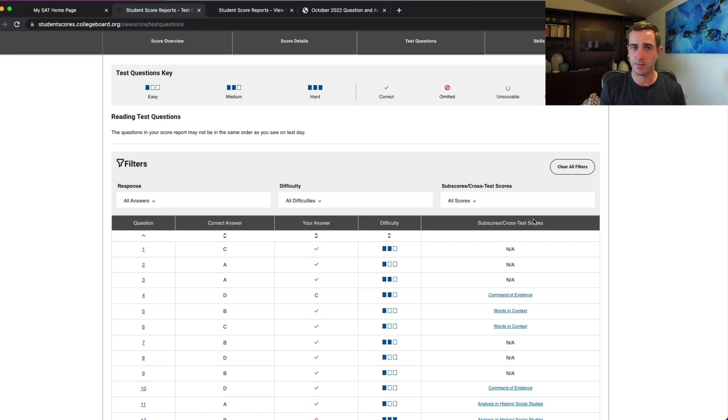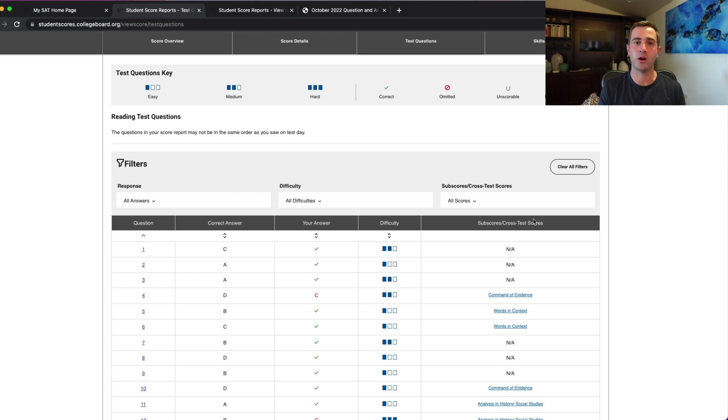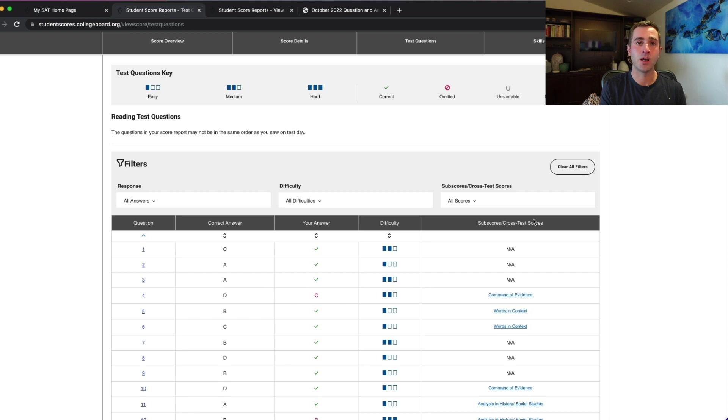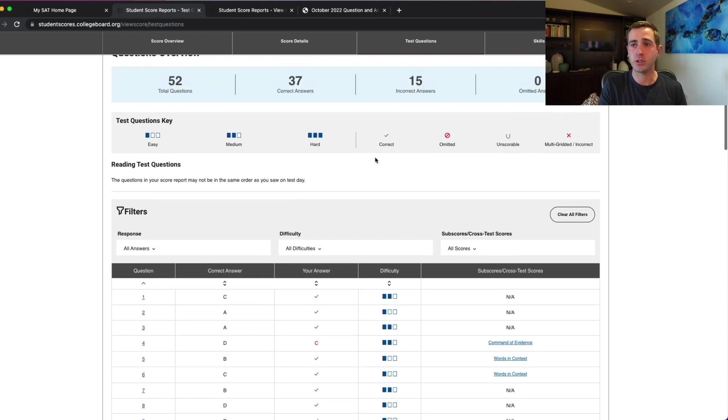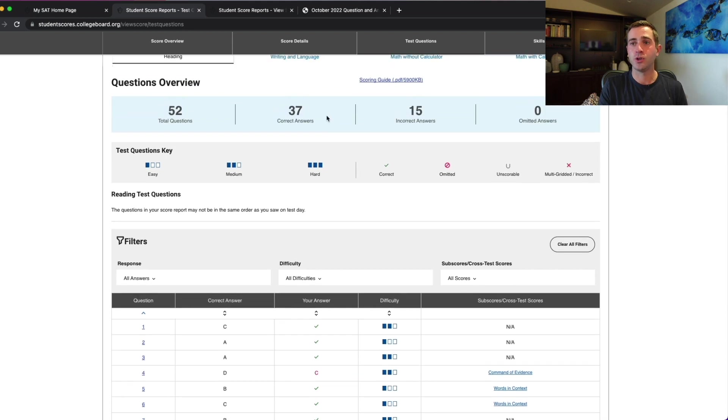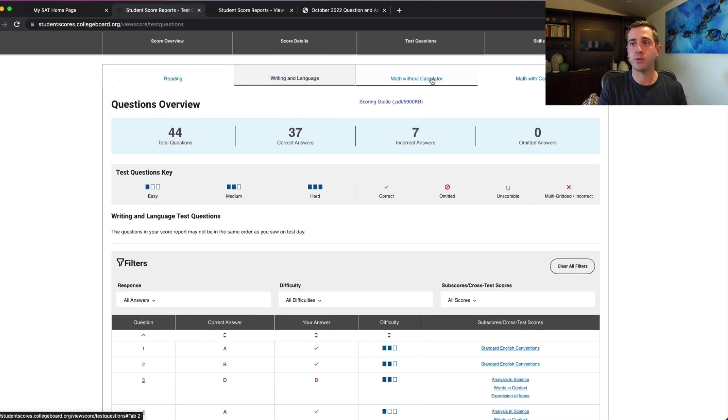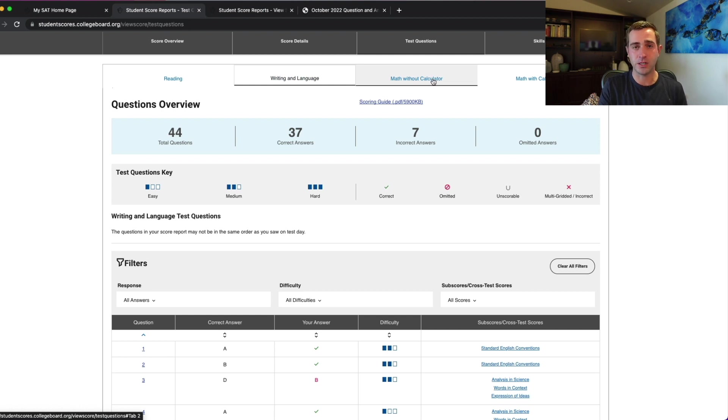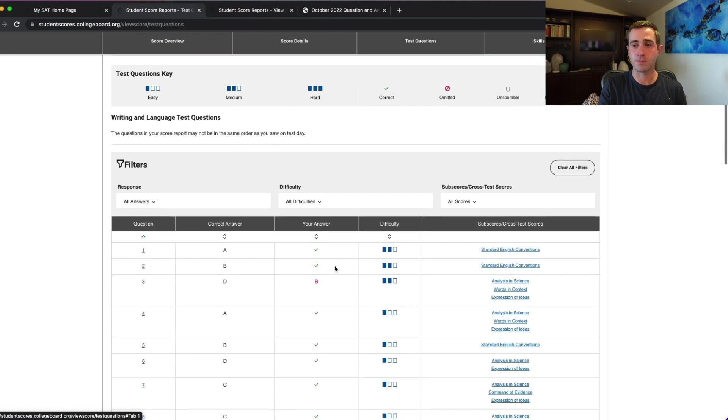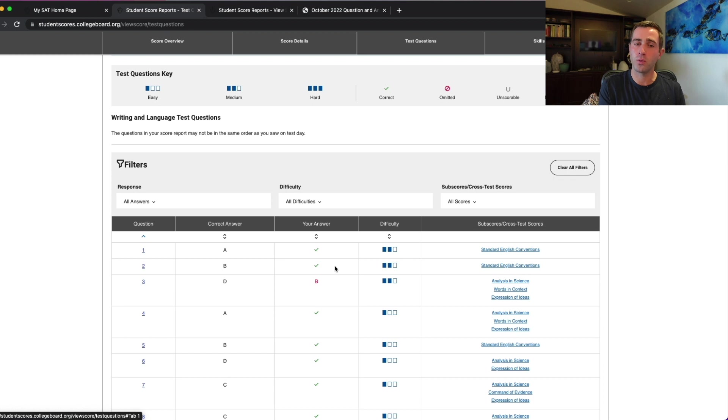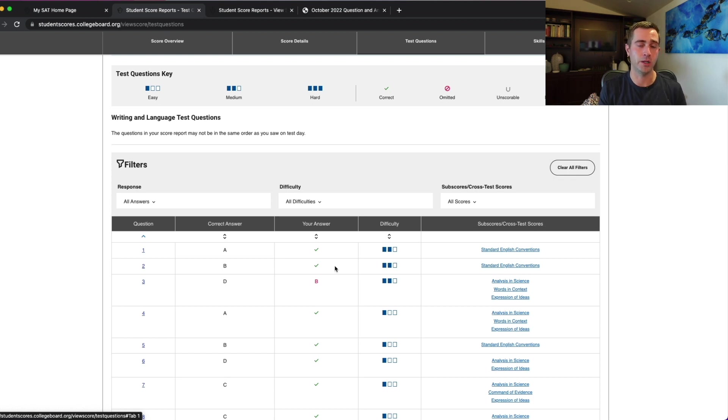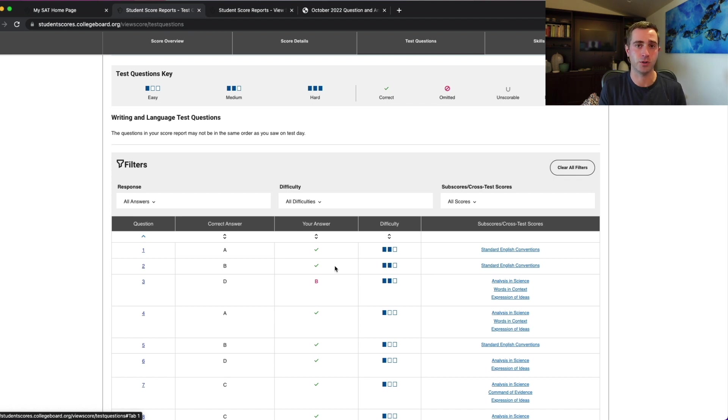This is typically something for my own students that I don't advise them that they need to purchase because it's really hard for us to learn the very specific information about what happened on test day. But especially on your writing and language and your math sections, this can give you a little bit of information about the difficulty of the question you missed to let you know whether your mistakes were more likely silly mistakes or whether your mistakes were more likely places where you just hit a wall in terms of content.